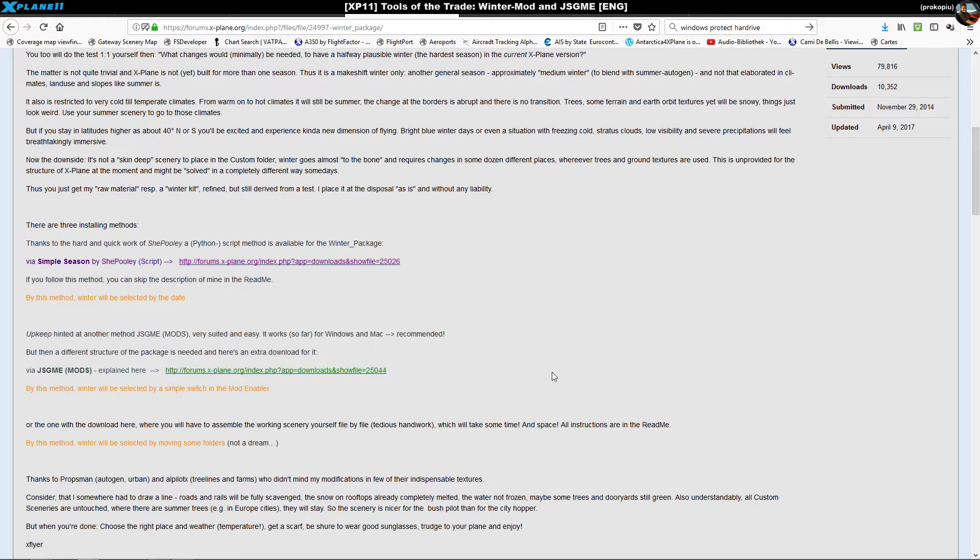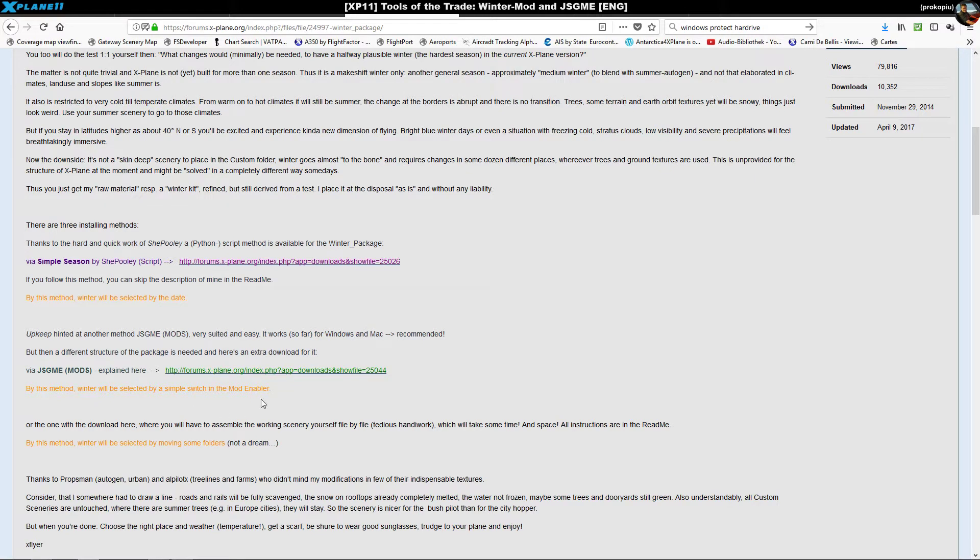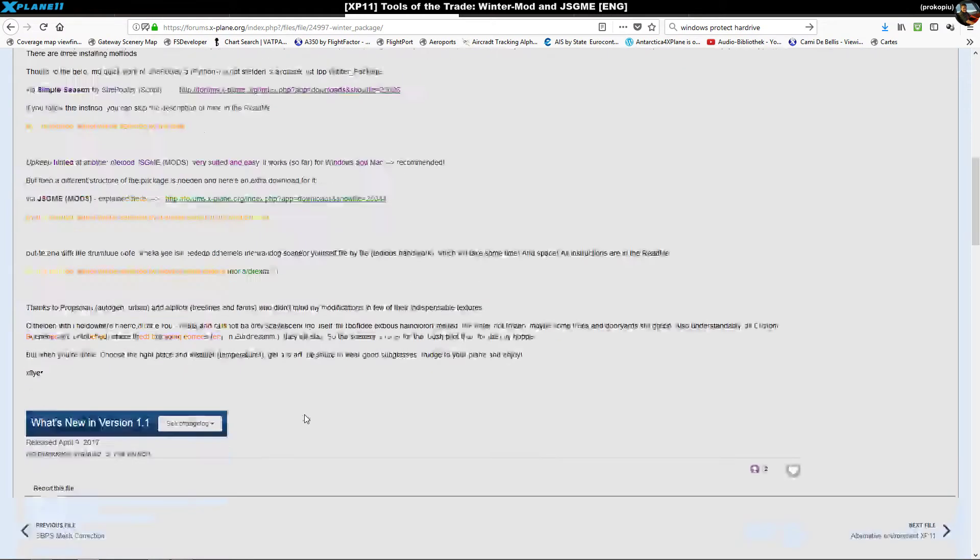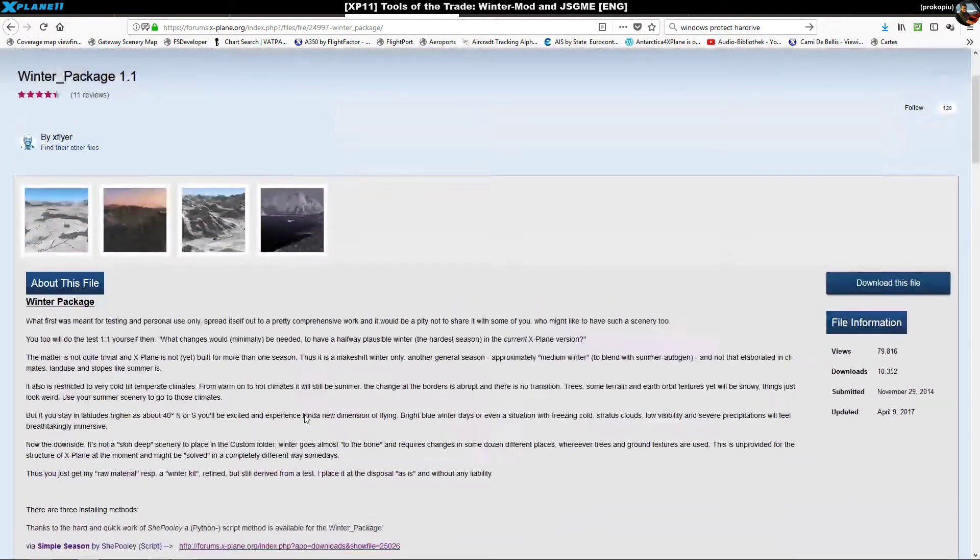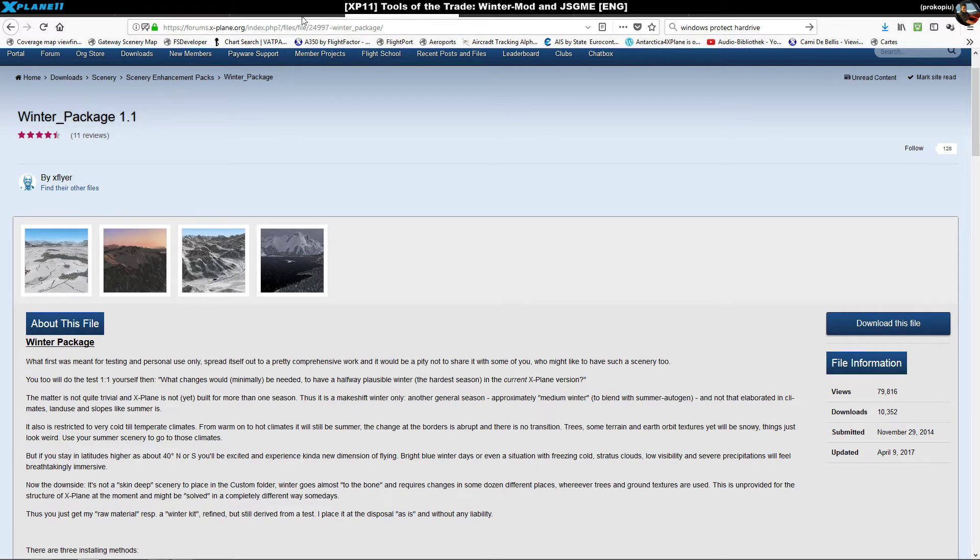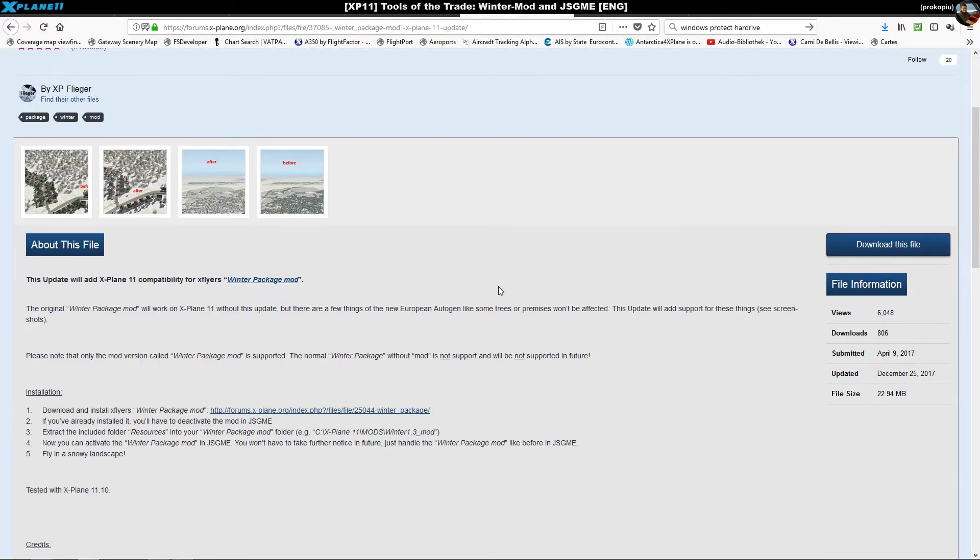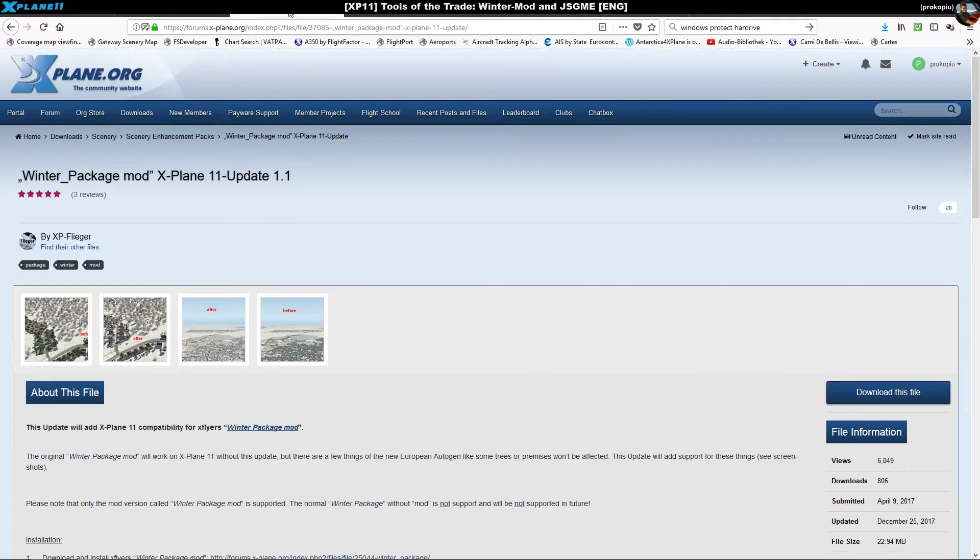Eventually there came this other method called JSGME for Generic Mod Enabler - a tool that works on Windows and Mac. It does these replacements more automatically and that's the approach I'm using now.